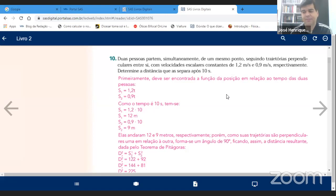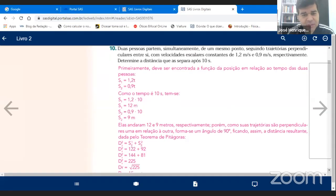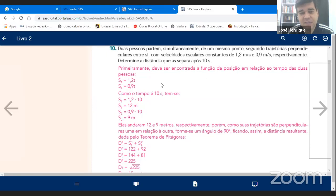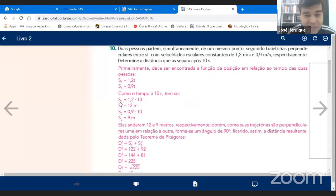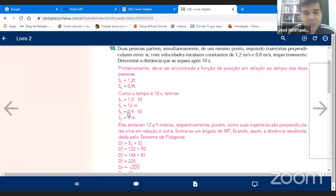Vamos finalizar os últimos exercícios para terminar o capítulo 7 da apostila. As equações horárias: espaço da pessoa 1 = 0 + 1,2t e espaço da pessoa 2 = 0 + 0,9t. Substituindo t = 10 s: pessoa 1 está a 12 metros e pessoa 2 a 9 metros. Como as trajetórias são perpendiculares, tenho dois vetores. O vetor resultante representa a distância entre elas.